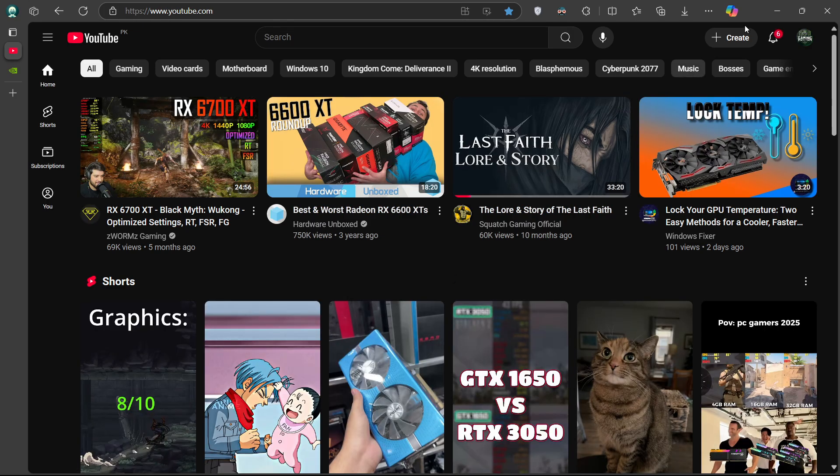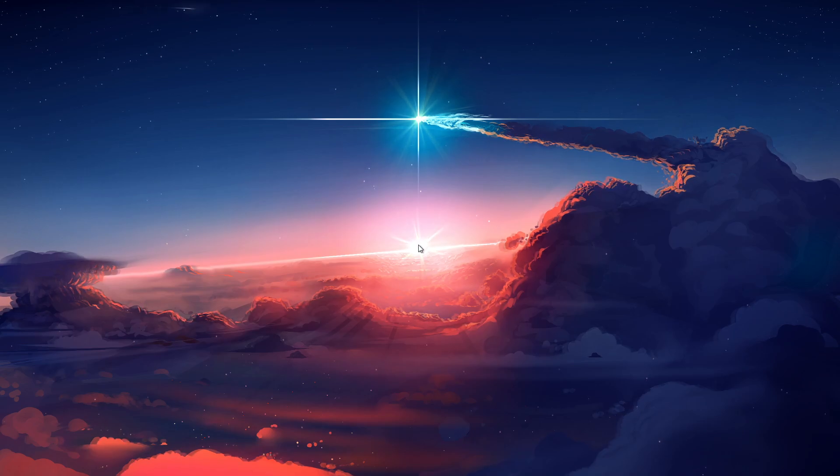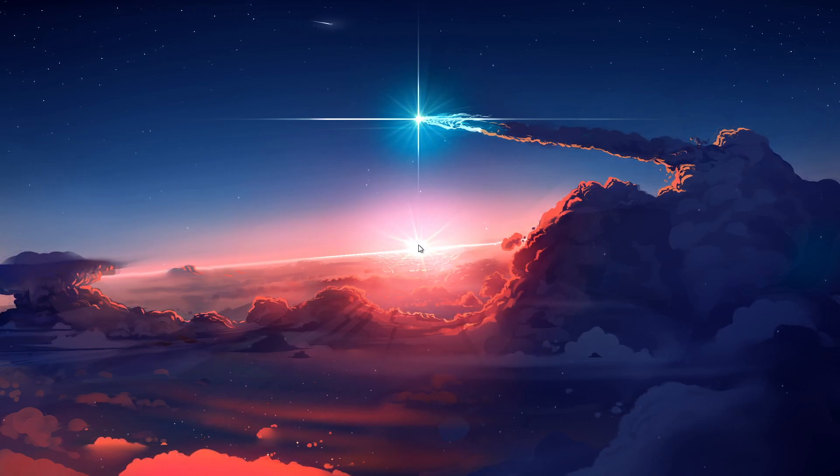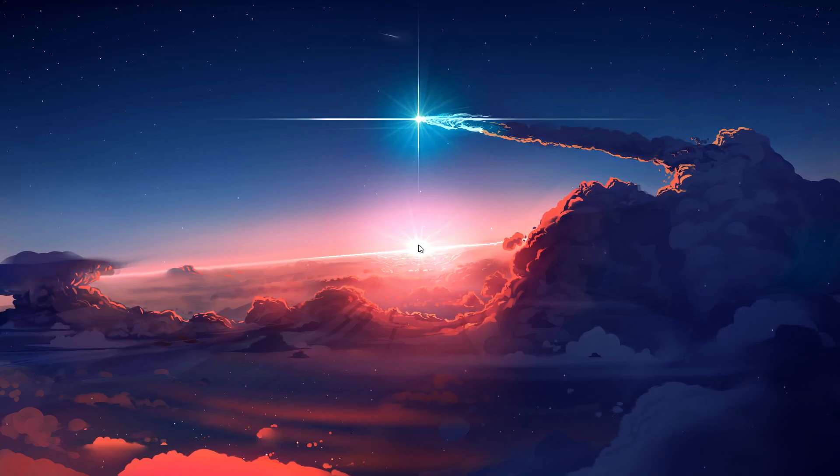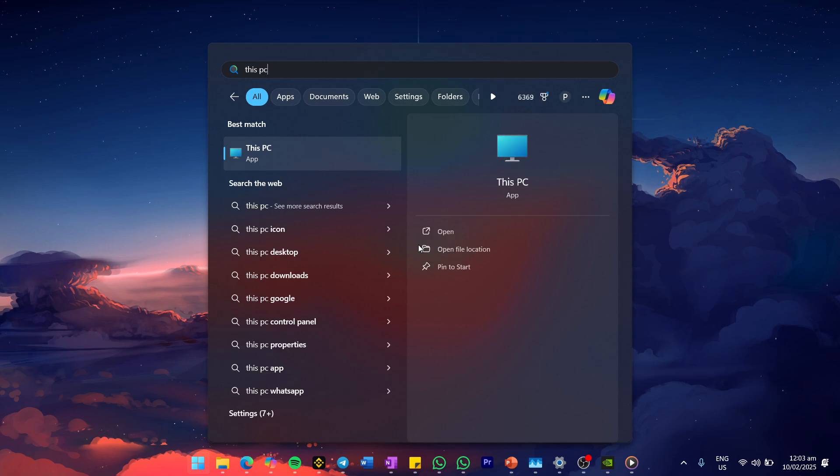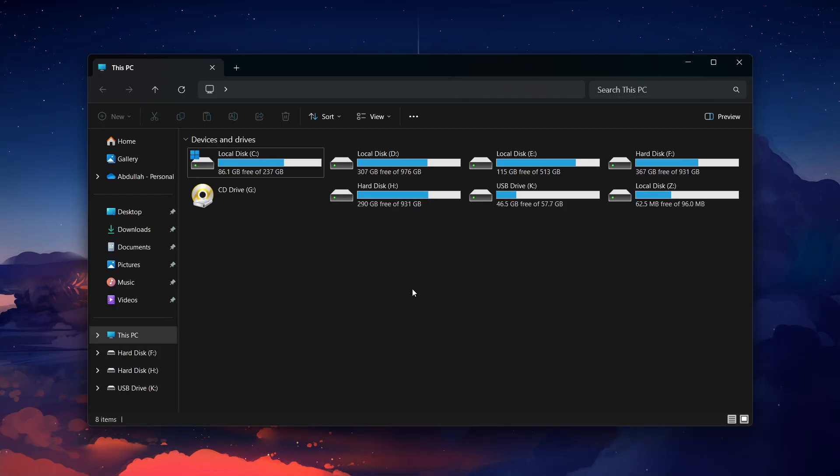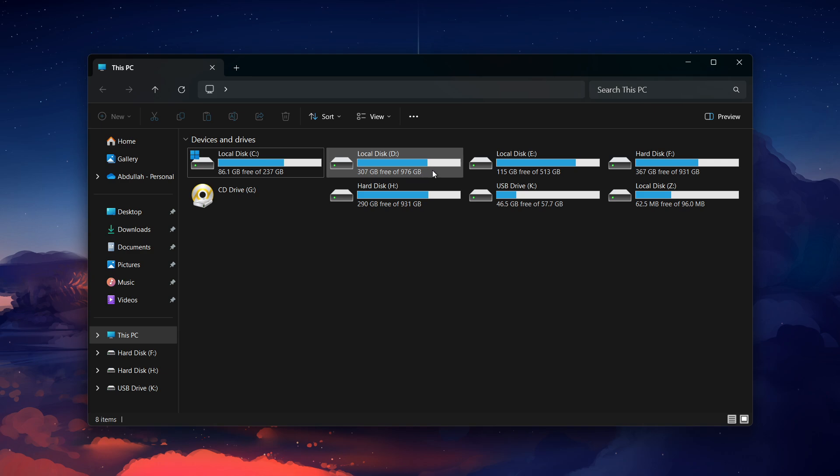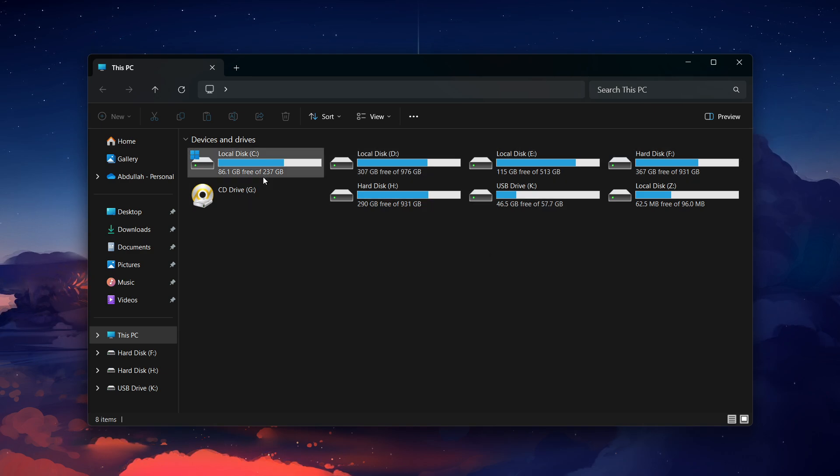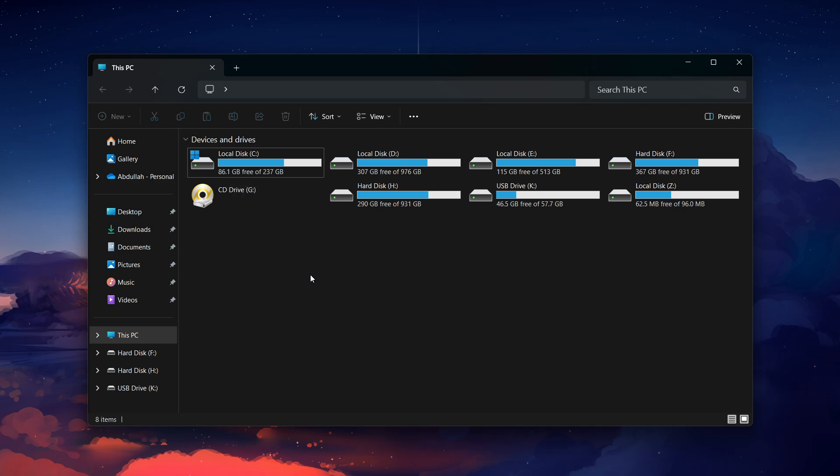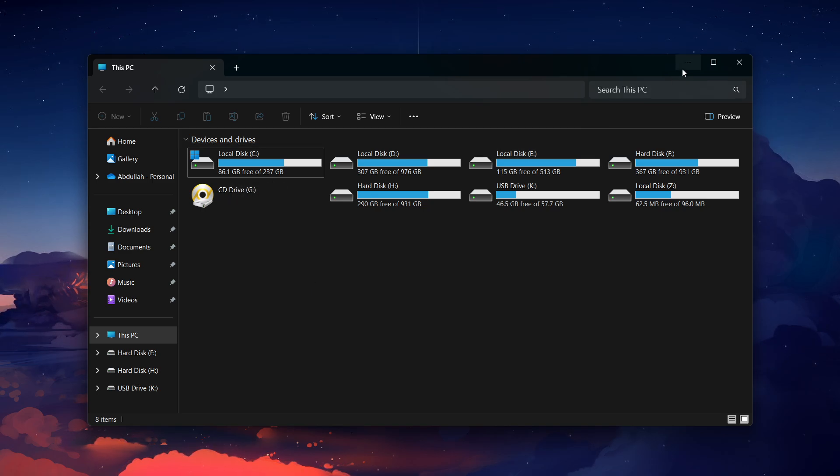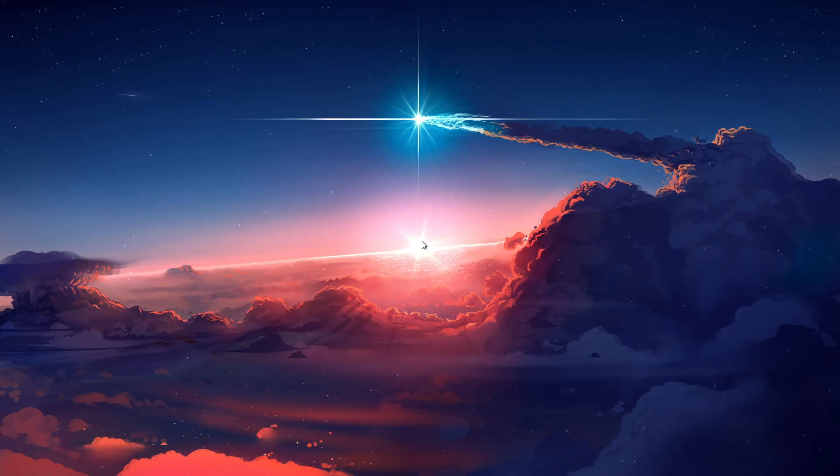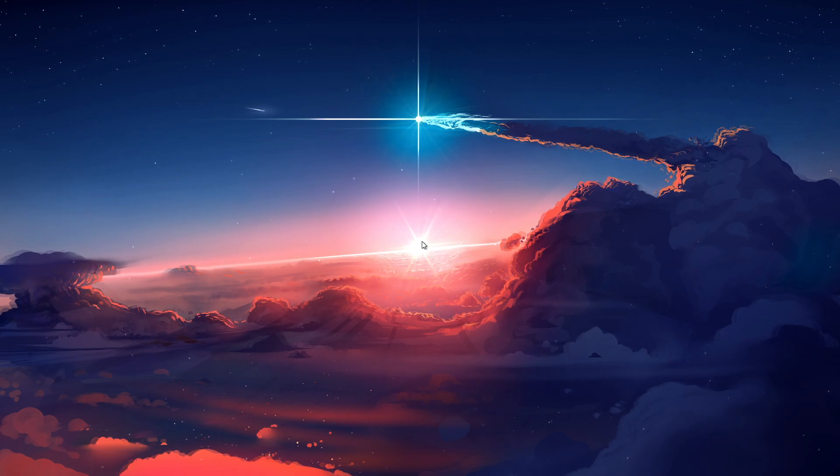Next, check if your PC has enough storage to download and install the drivers. In your Start menu, type This PC and hit Enter. Once inside the File Explorer window, check the drive where you plan to install the drivers, typically the C drive. You should have at least 5GB of free space available. If your storage is low, try deleting unnecessary files or moving large files to an external drive before attempting to download again.